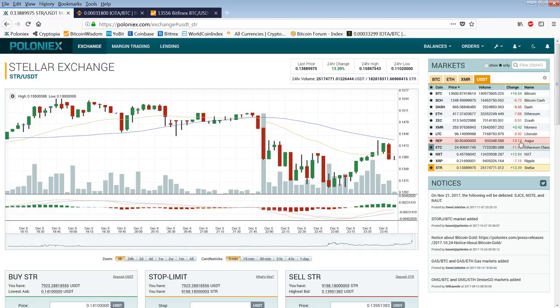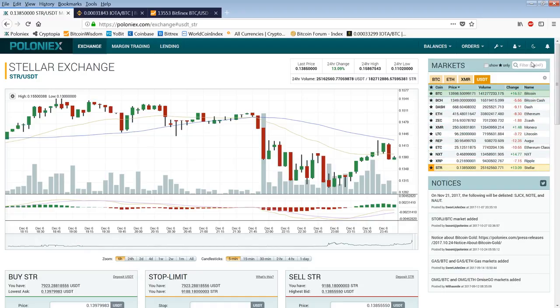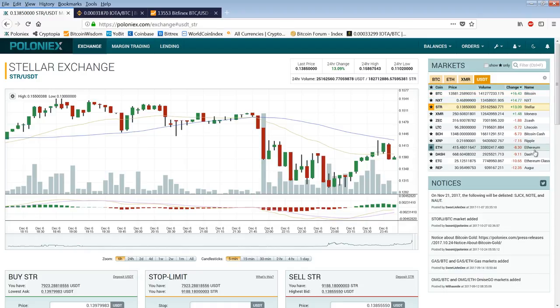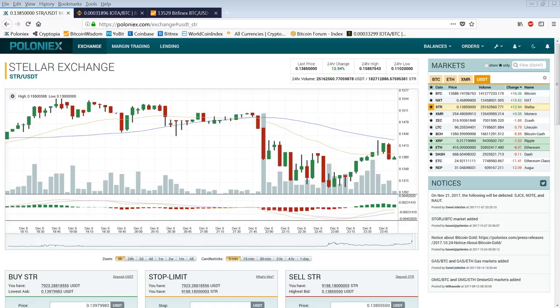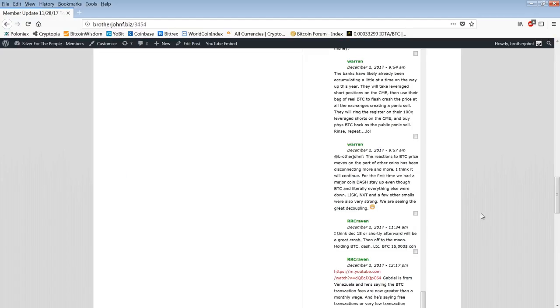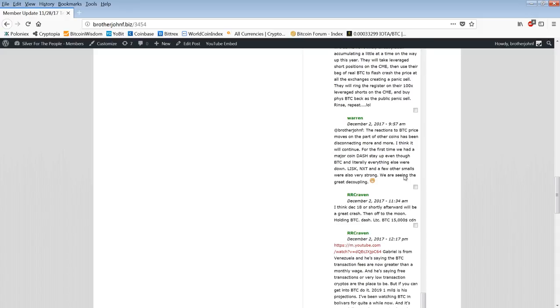Warren says the reactions to BTC price moves on the part of other coins has been disconnecting more and more. For the first time we've had a major coin dash stay up even though BTC and literally everything else were down. We're seeing great decoupling. Well that's a really important point. That's what I was pointing out with this USDT market here. These coins can be trading on their own against the dollar essentially. That's kind of true, we can have that disconnect.